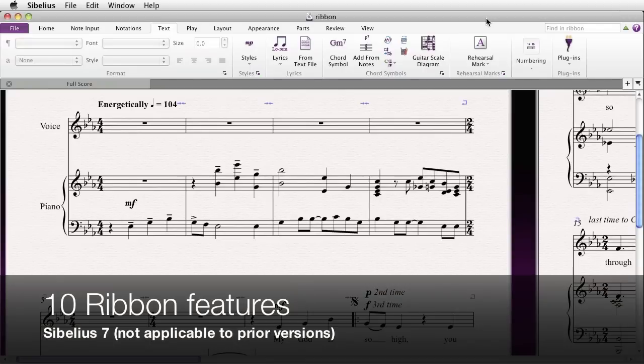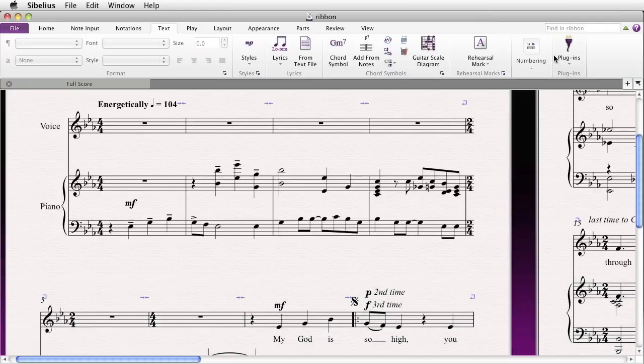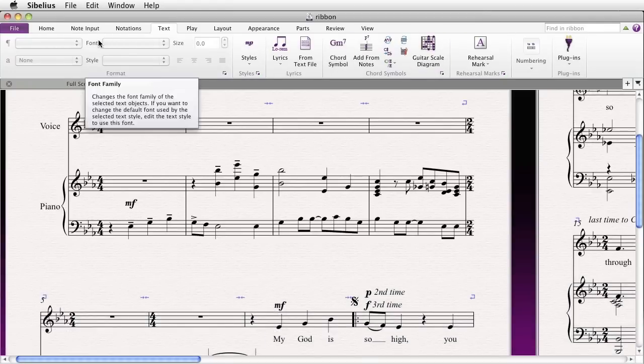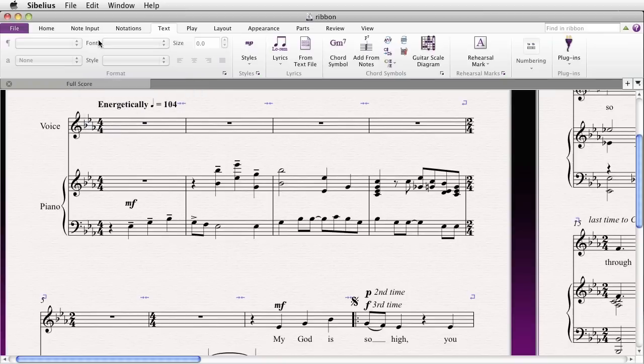Hi everyone, it's Philip at NYC Music Services back with another tutorial. This one's about using the ribbon in Sibelius 7. The ribbon is where you'll find many of your user functions, and it largely replaced the menus that were in Sibelius 6 and earlier versions of the program. It gained a little bit of notoriety among many users, including myself, who found it difficult at first to find some of the most favorite features.